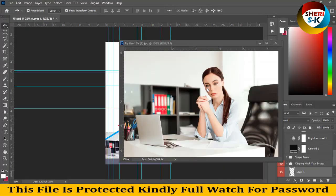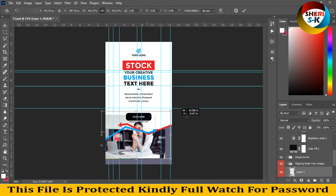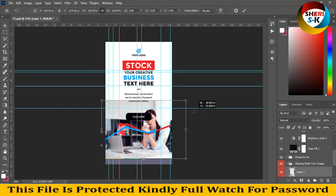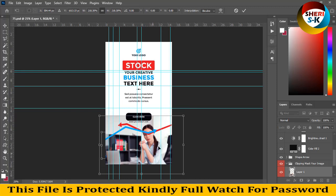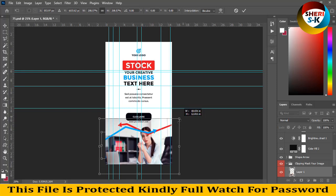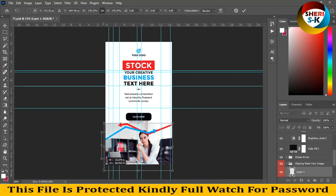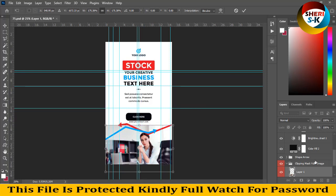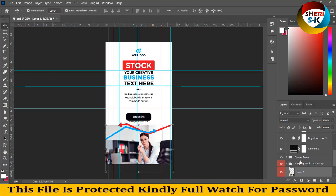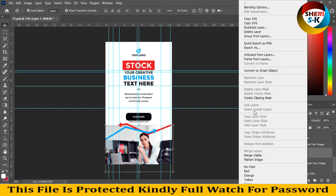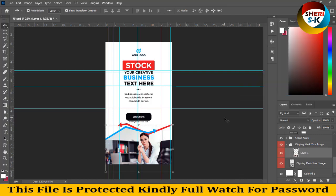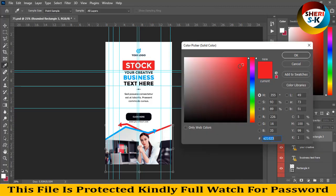And drag it there. Right-click, click on Create Clipping Mask, and you see our photo is here. You can change the button color.